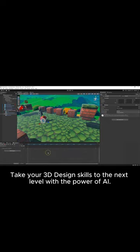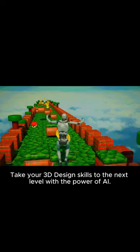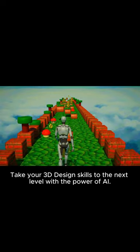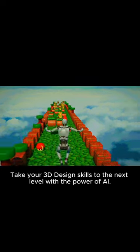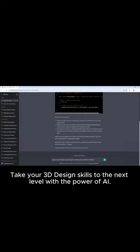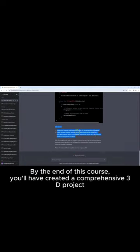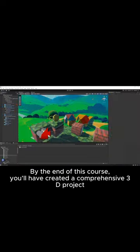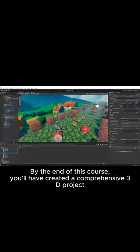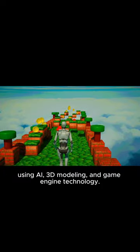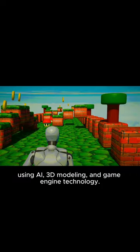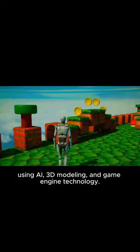Hello there! Take your 3D design skills to the next level with the power of AI. By the end of this course, you will have created a comprehensive 3D project using AI, 3D modeling and game engine technology.